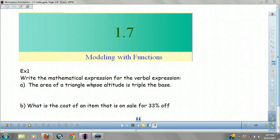Alright, here we go guys. We're looking at 1.7, A, B, and C. It's just going to be one lecture for 1.7. I'm talking a little fast — I just got done watching the Lions game with a thrilling overtime victory. So here we go.